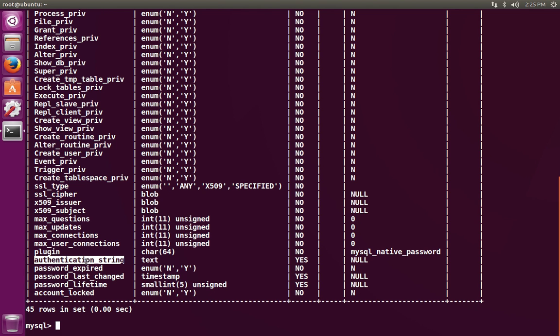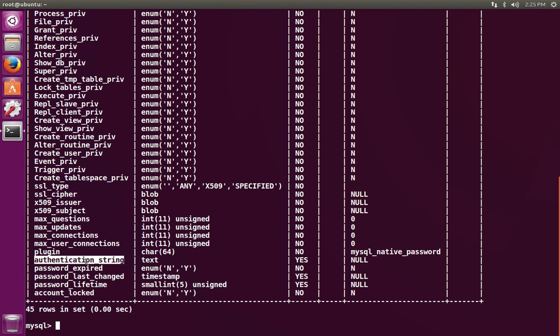The authentication string column has only been named this in the last few versions of MySQL server. Before, it was called the password field or password attribute. A lot of documentation still tells you to update the password attribute. But this won't work because it doesn't exist anymore, at least not on the newer versions of the server. So you need to take note of the name of this field.